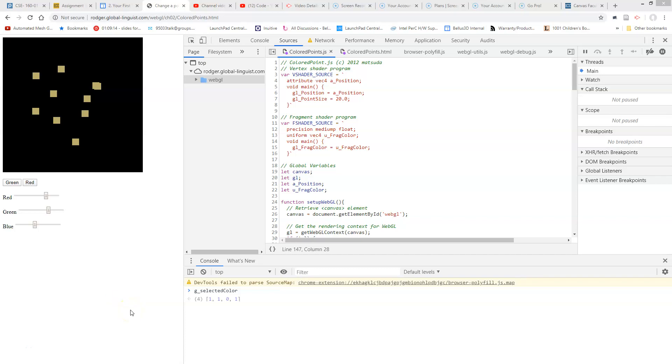So now we wish we could add a slider to control the shape size, right? When we draw these dots, they're all at a fixed size and we wish we had a way to change that.